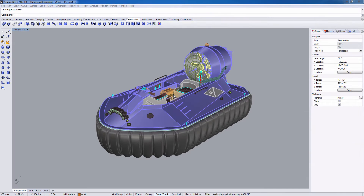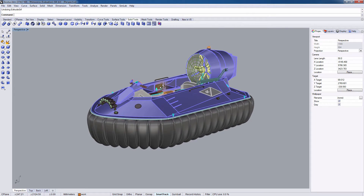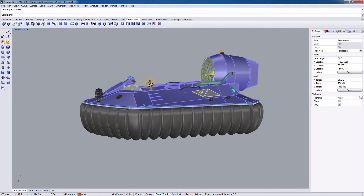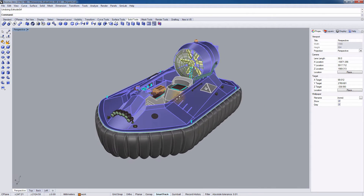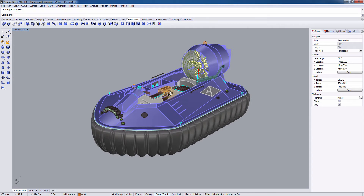In this tutorial, we are going to talk about rendering your Rhinoceros 3D design using Simlab Composer. This is a hovercraft design created in Rhino 3D, and it has materials applied to it.